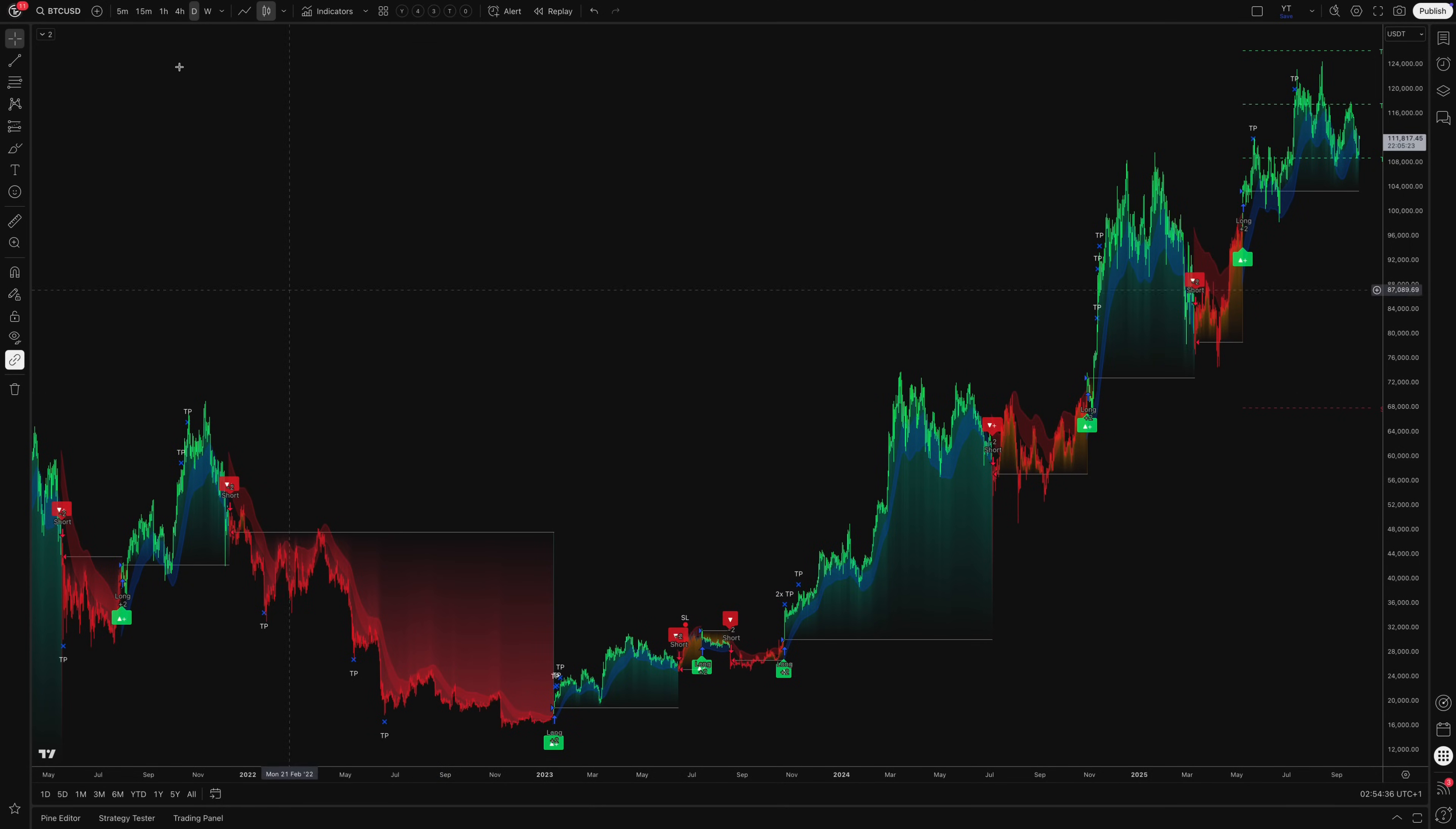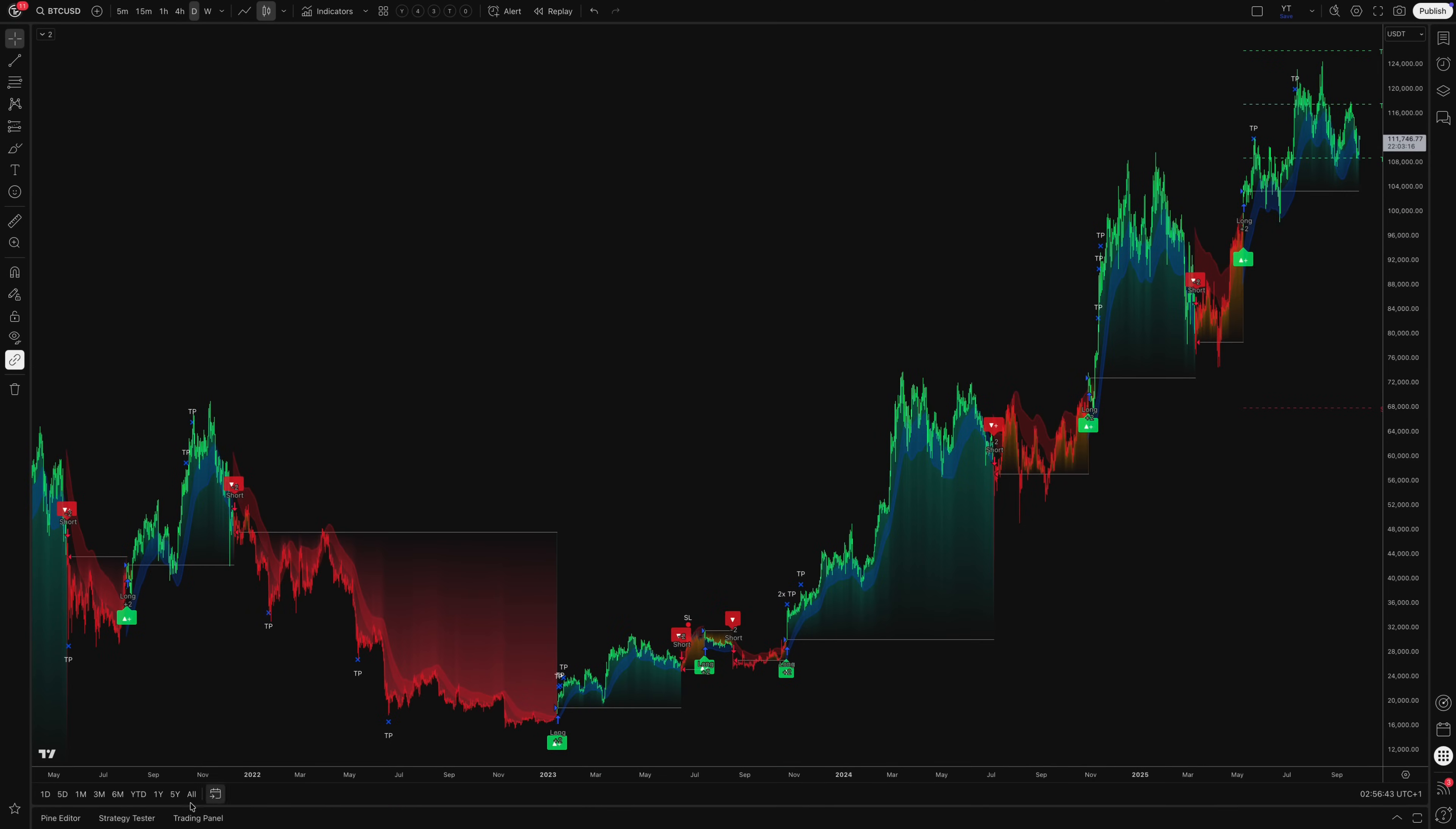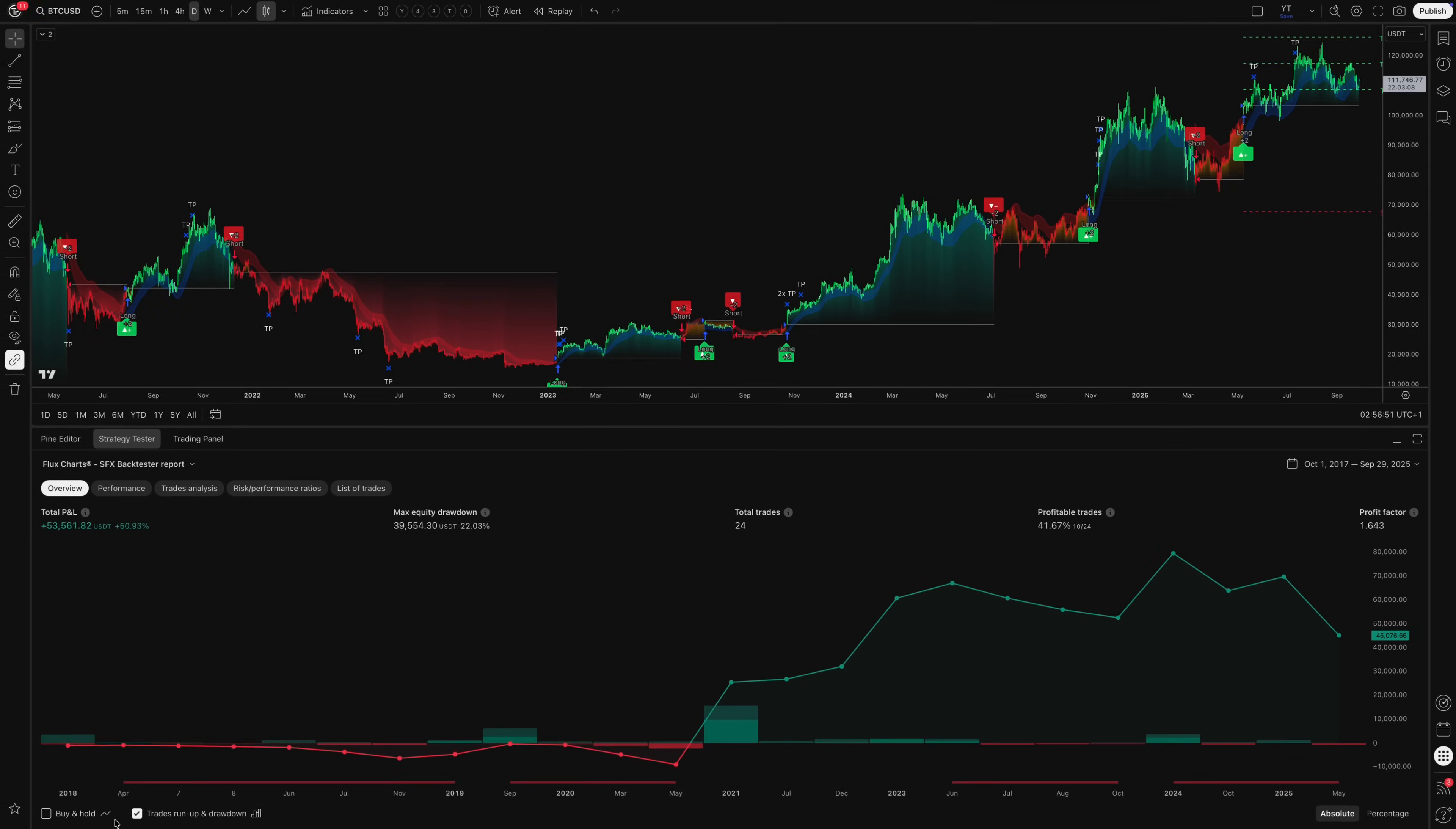For this comprehensive test, I'm using an eight-year backtesting period from August 2017 to September 2025. This gives us multiple complete market cycles, including the 2017 crypto bubble, the 2018 to 2019 bear market, the COVID crash and recovery, and recent market conditions.